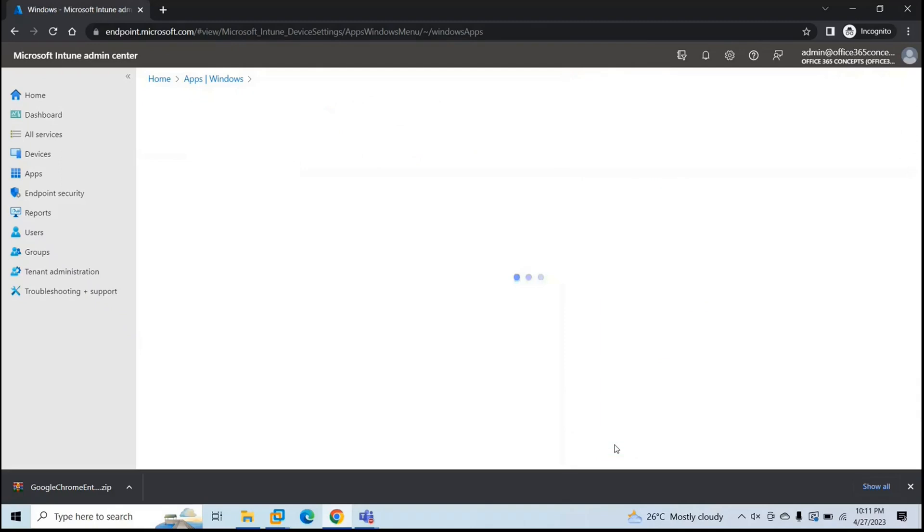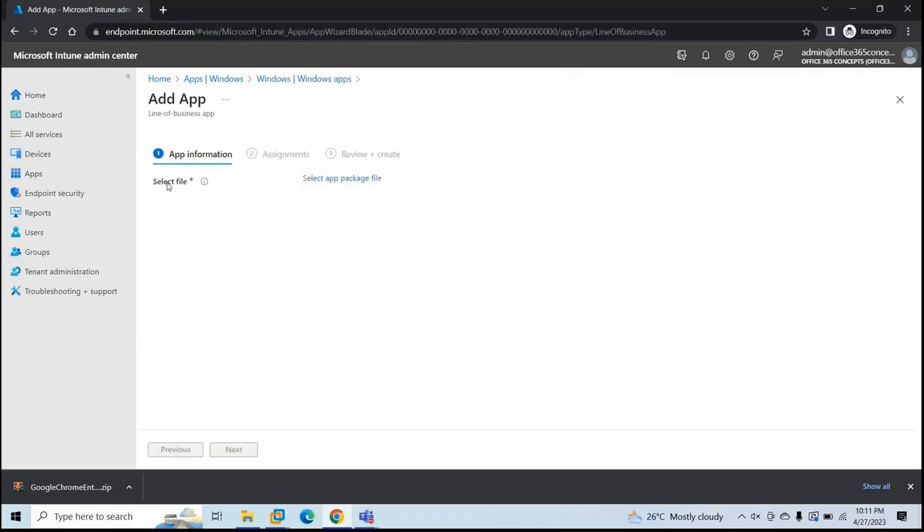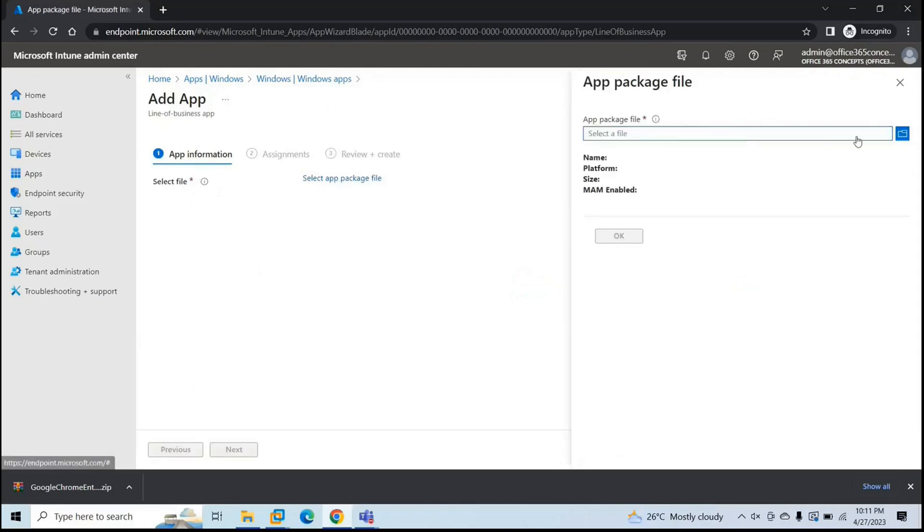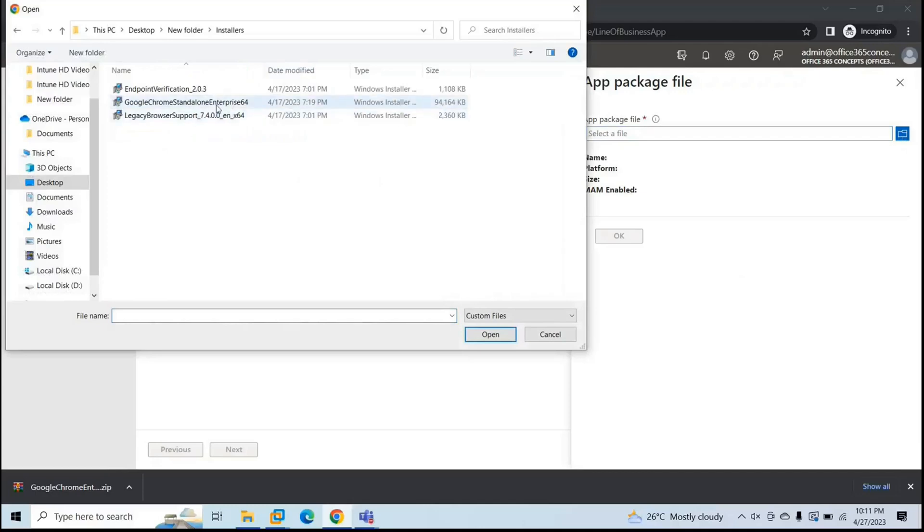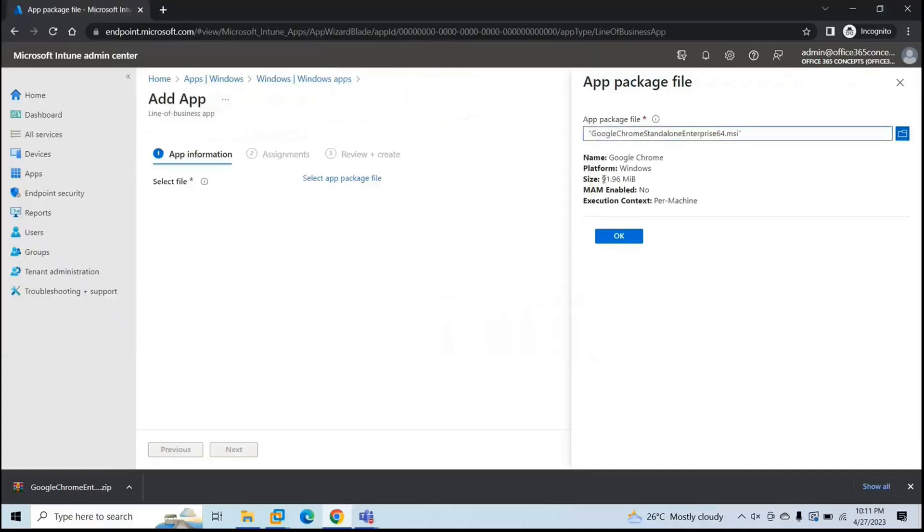So click select. And next to select file, click select app package file. Here, browse the file. This is the application that we're going to use. This is .msi. You can see the name Google Chrome platform Windows. This is the size. And click OK.